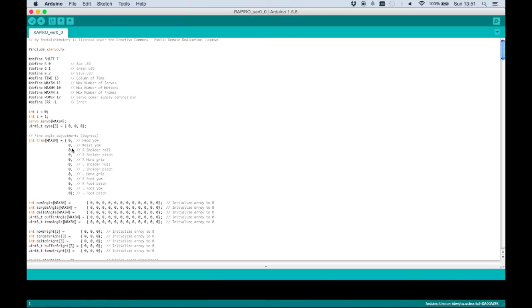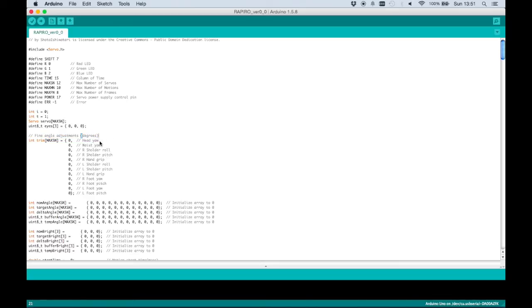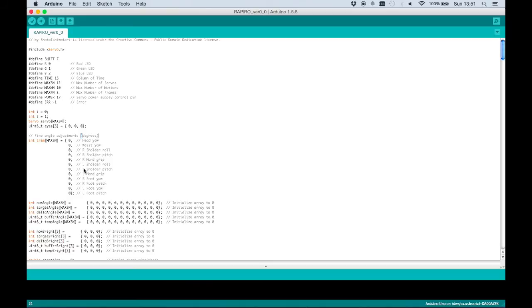Inside the code, there are lines here which are used to adjust the servo positions. So by default everything is set to zero, being the center position or what is assumed to be the center position of the servo. And we can adapt this to make sure that Rapiru stands correctly when booting up.